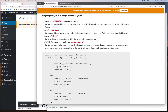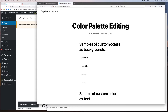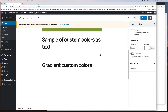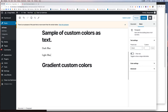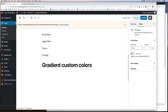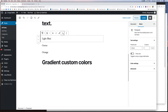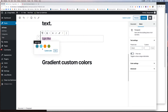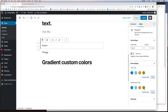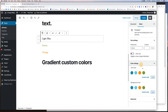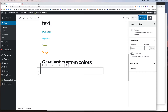When I click Update and go to the actual page on the website, you can see the colors do not show up. That's the next step. For the sample of custom colors as text, I'll do the same thing — dark blue, light blue, green, and orange. You can actually change the text color from the color settings panel too; you just have to highlight the text first. So there are my colors. If I click Update and go to the page, the text colors also did not work.